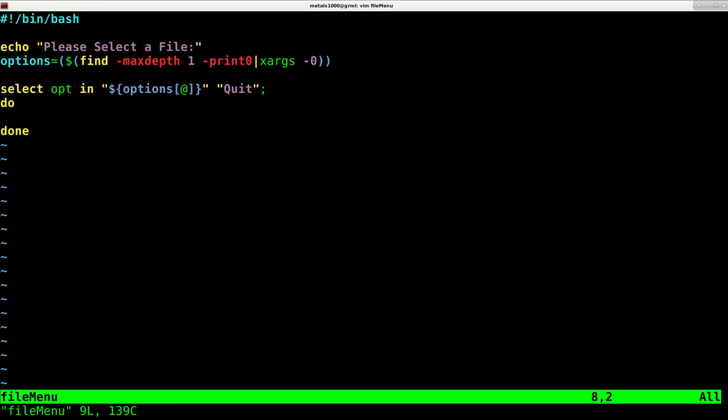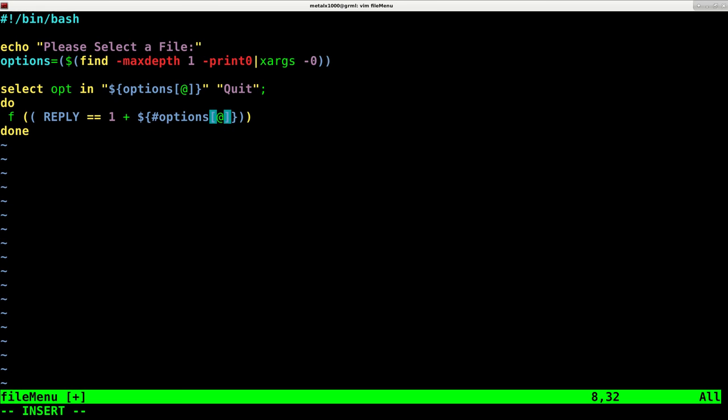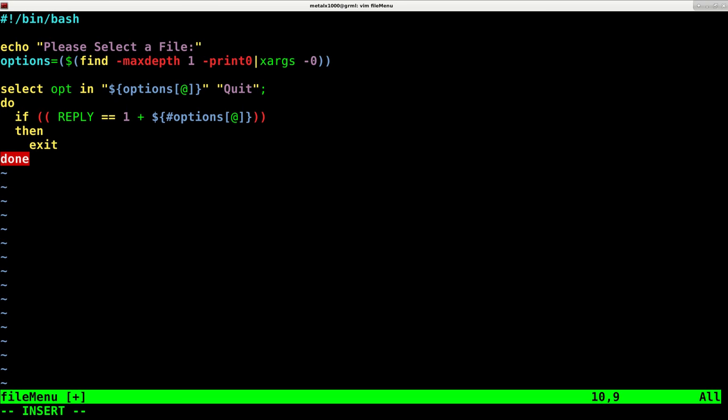Now we're going to do an if statement. And we're going to say if inside double parentheses, we're going to say reply equals 1 plus dollar sign curly braces pound options and then exit.